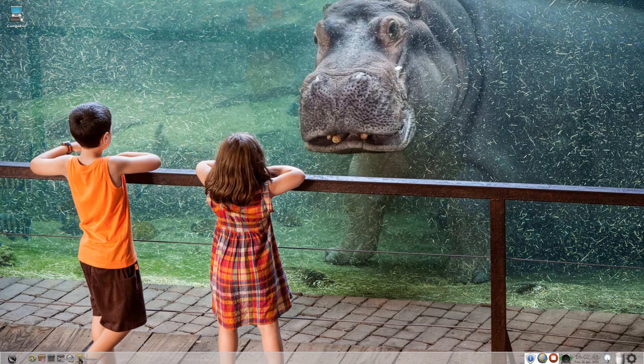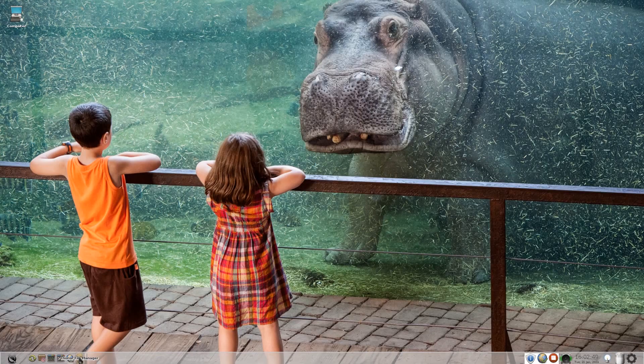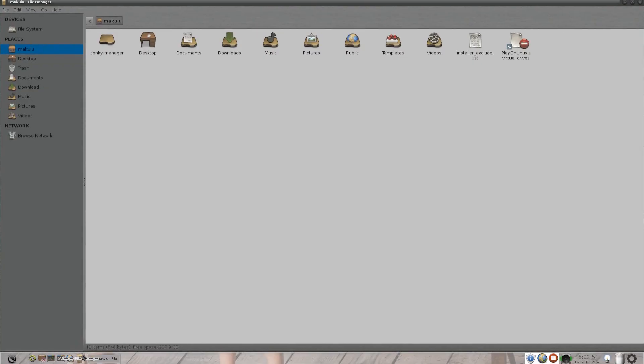Down here we have Thunar for my file manager. Hello Mr. Thunar, how are you? Oh, I'm very well, thank you. We have Konqi, desktop documents, downloads, music, pictures, public, templates, videos, install its to-do list, and PlayOnLinux virtual drives.